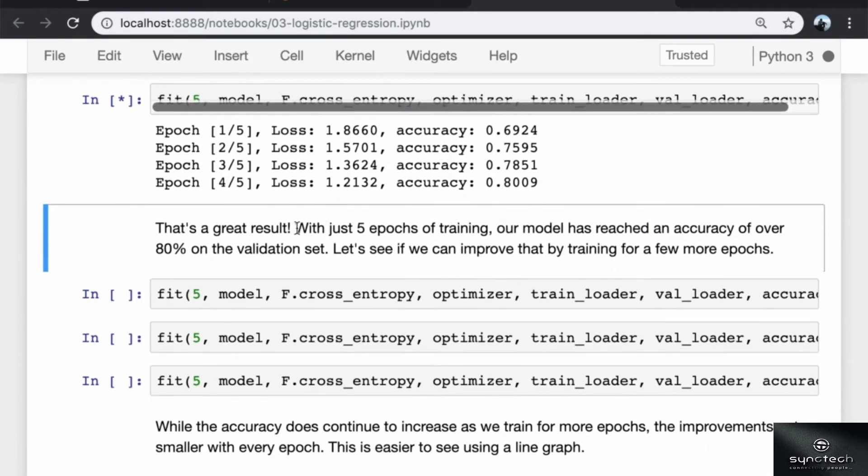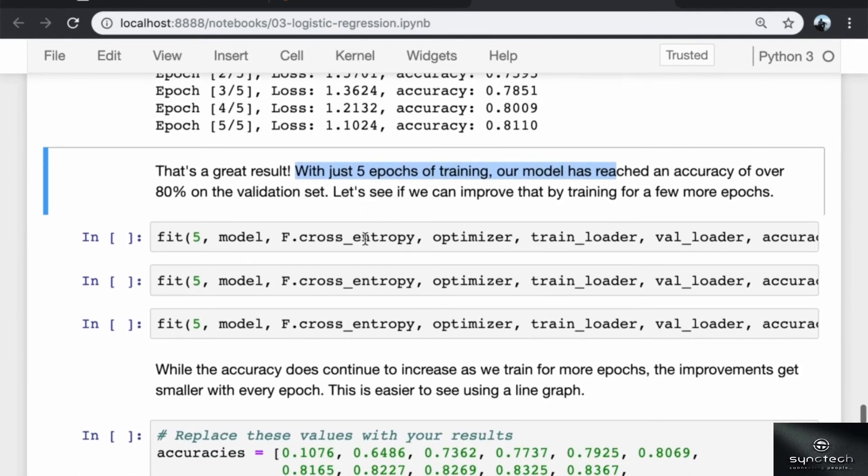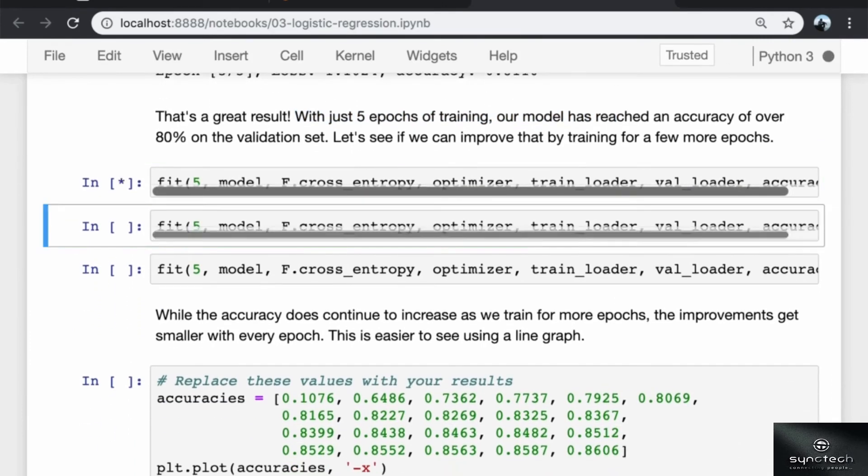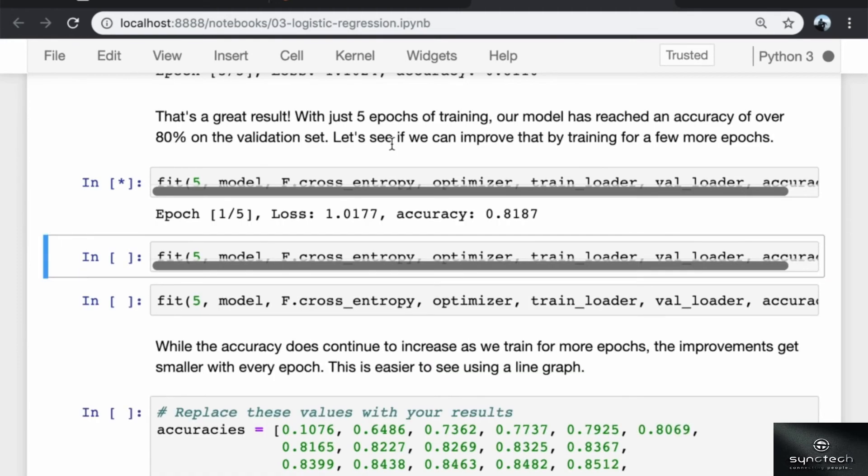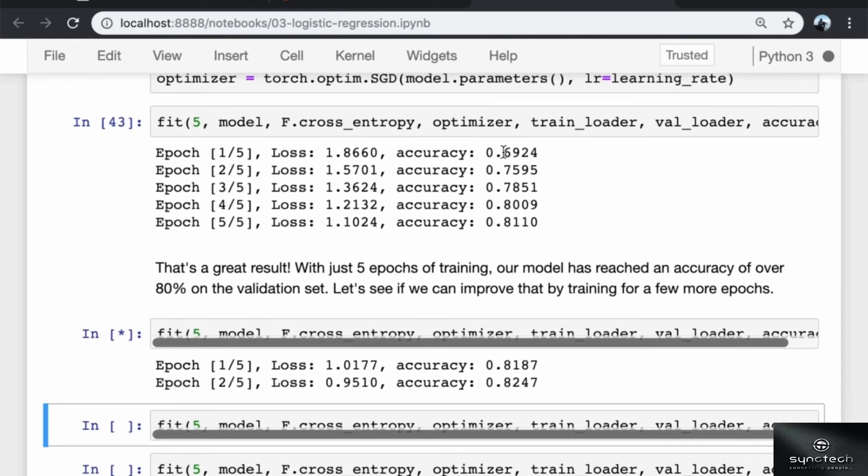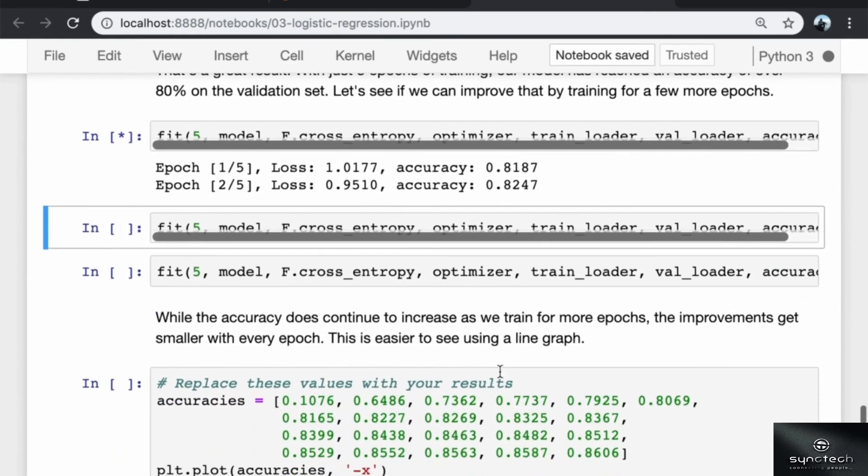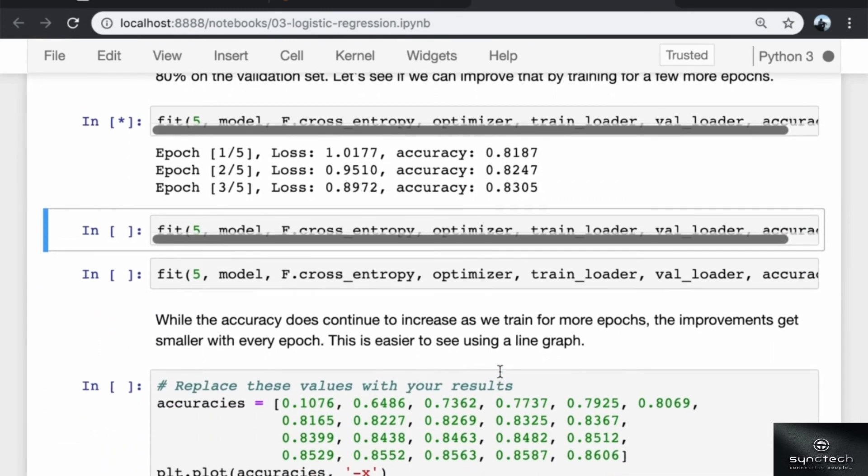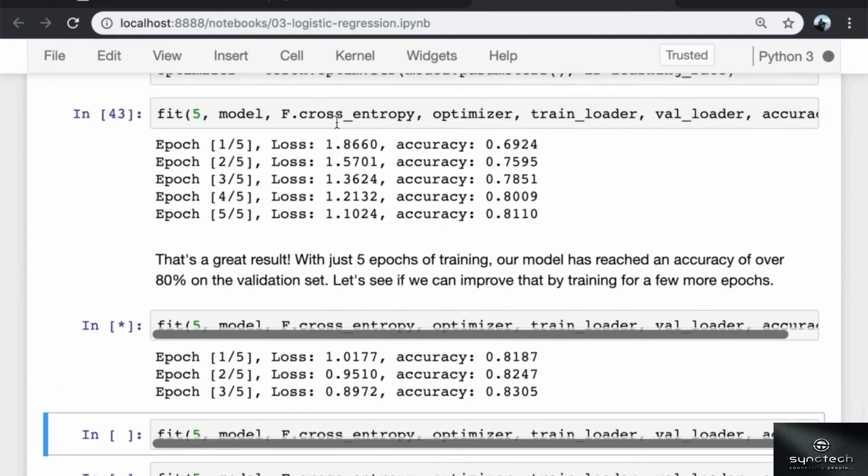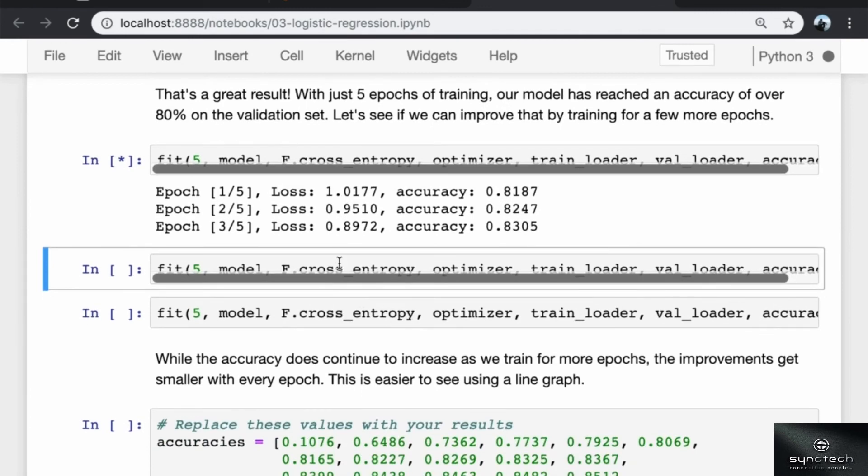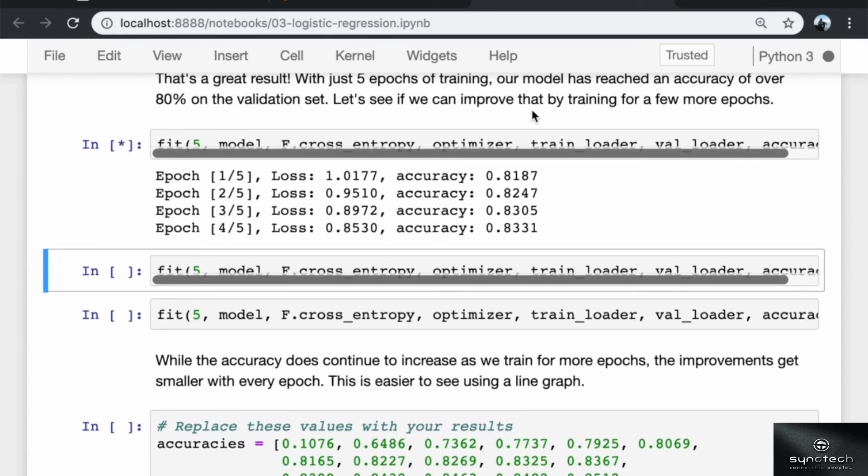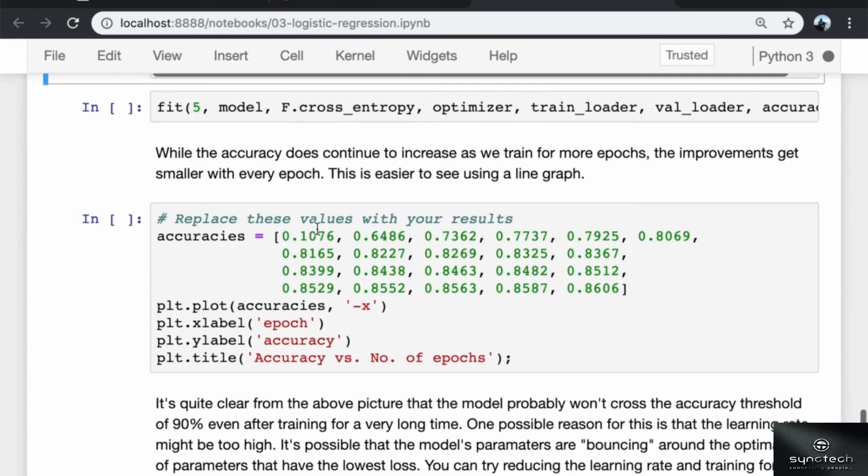That's a great result. With just five epochs of training, our model has reached an accuracy of over 80% on the validation set. Let's see if we can improve that by training for a few more epochs. While the accuracy does continue to increase as we train for more epochs, the improvements get smaller with every epoch. I have run this for five plus five, 10 epochs here, but you can try running this for a couple more epochs and note down how the accuracy increases. The increase will actually be easier to see using a line graph.